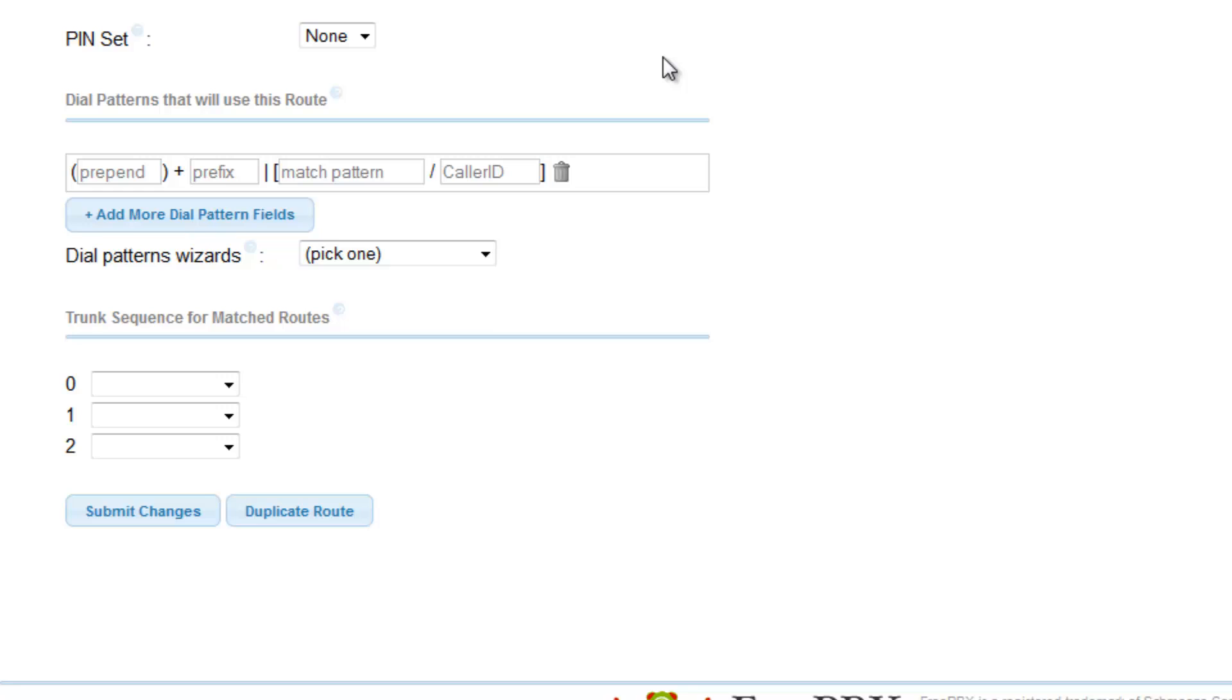Let us say we want this outbound route to map calls that I make from my United States location to another location within the United States or Canada. Additionally, I want to include calls made to most international locations.